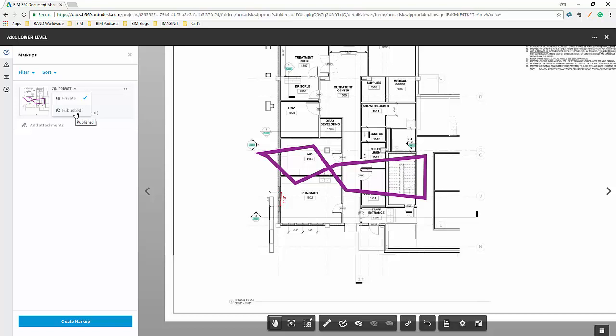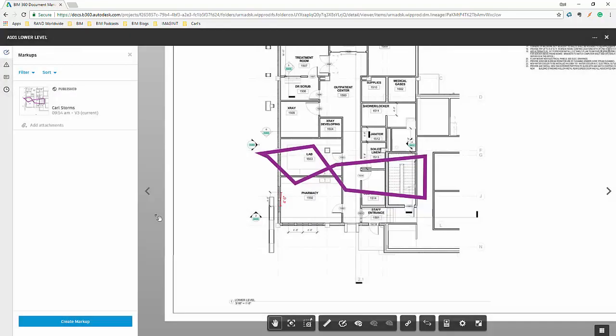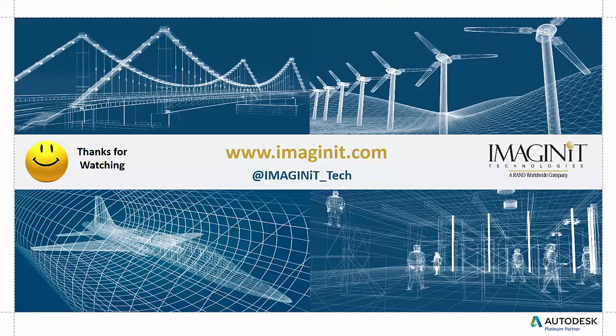I can also publish this. So if I hit publish, that means everyone else on the team now has access to that content I did on that markup. So I'm going to go ahead and publish that. Say OK. Now that has been published. So now everyone on the team will have access to that content or that markup.